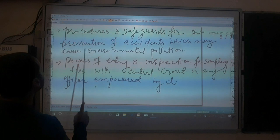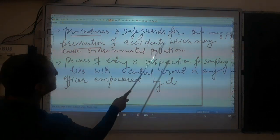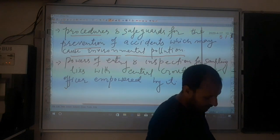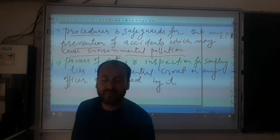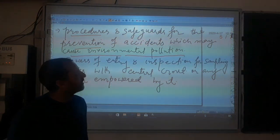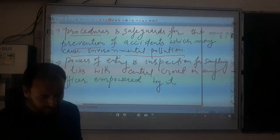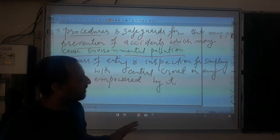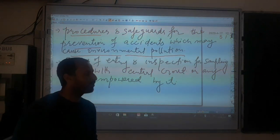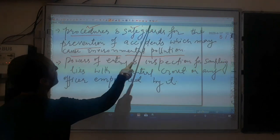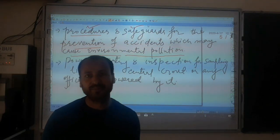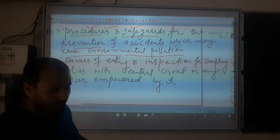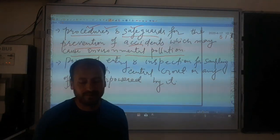The procedure and safeguards for the prevention of accidents which may cause environmental pollution are also covered. Accidental explosions from a particular industry may occur, so the procedure for handling such accidents has been laid down. Technical experts are appointed and the procedure is already laid down by the central government. The technical team is supposed to handle such accidents by strictly following the already laid down procedures and safeguards for prevention of accidents, which may cause injuries to living organisms, human beings, and property.